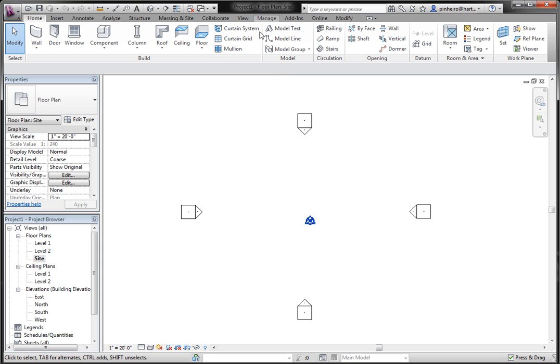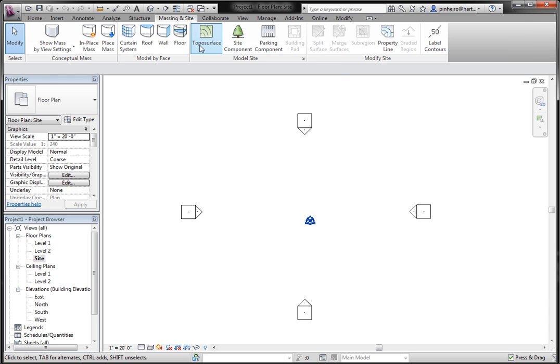First I have Revit 2012 open, I'm in the site plan, and I'm going to go to massing in site and creating a topo surface.